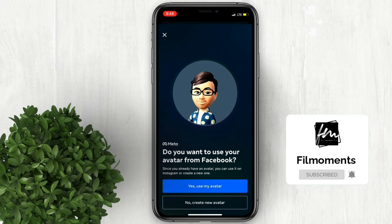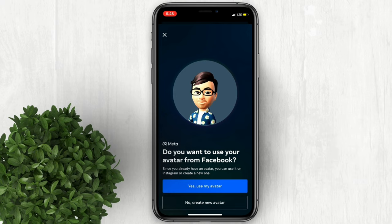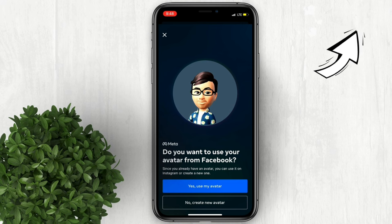If you haven't created one, you can watch my video on how to create avatar on Instagram in here.